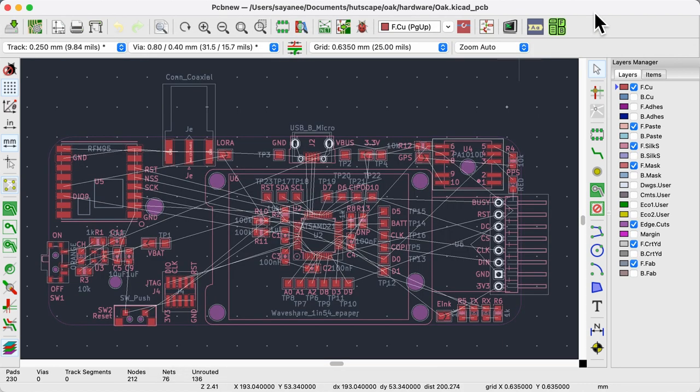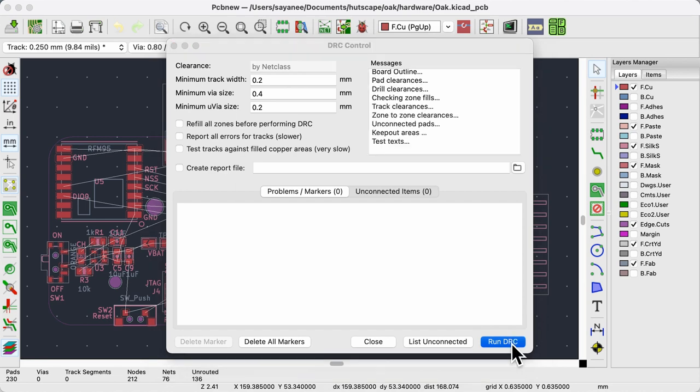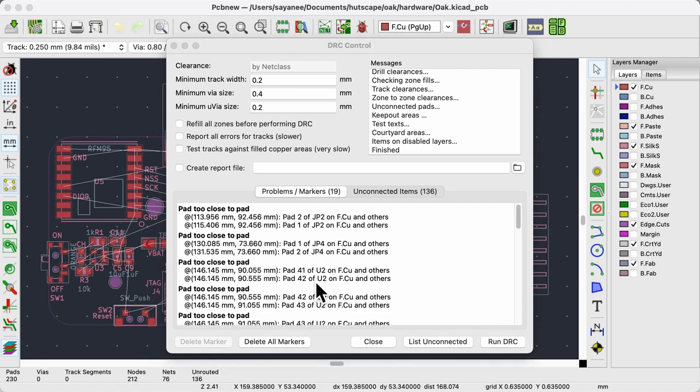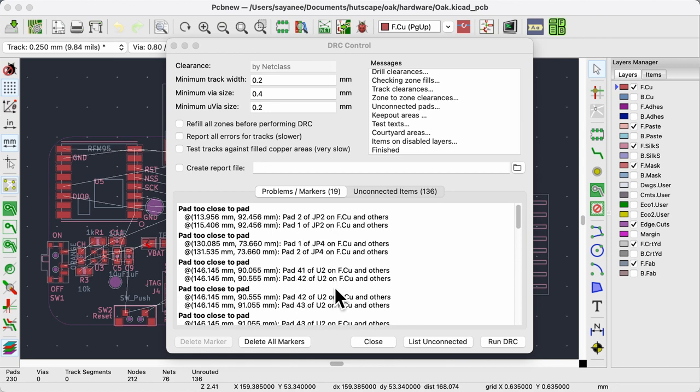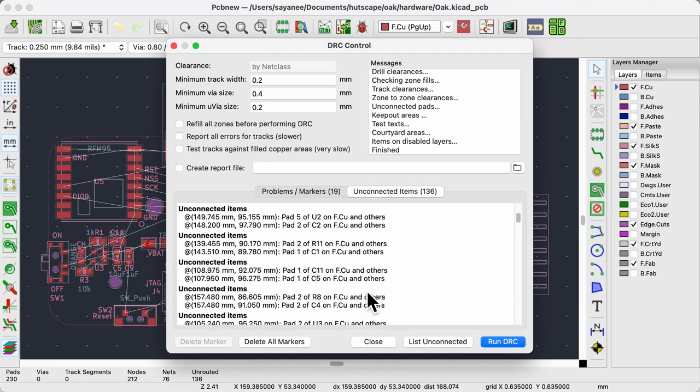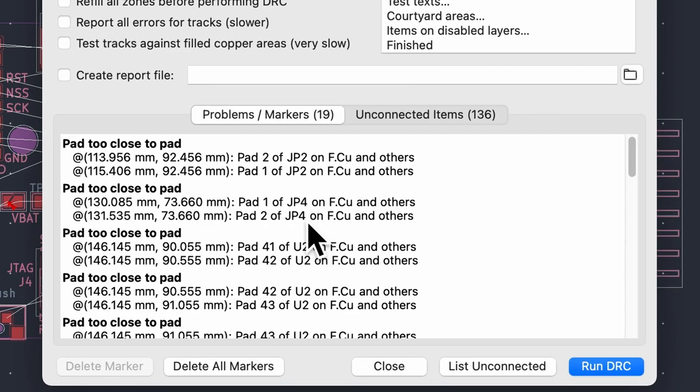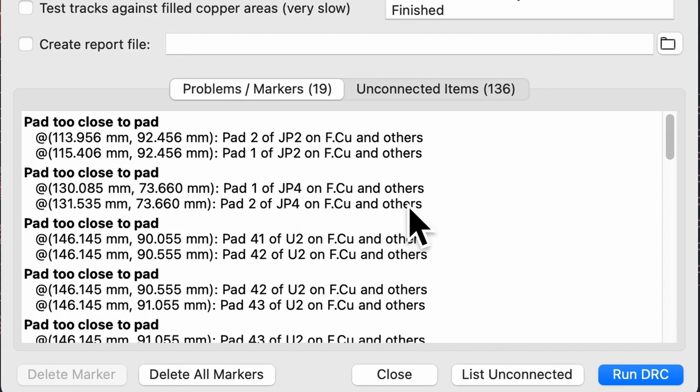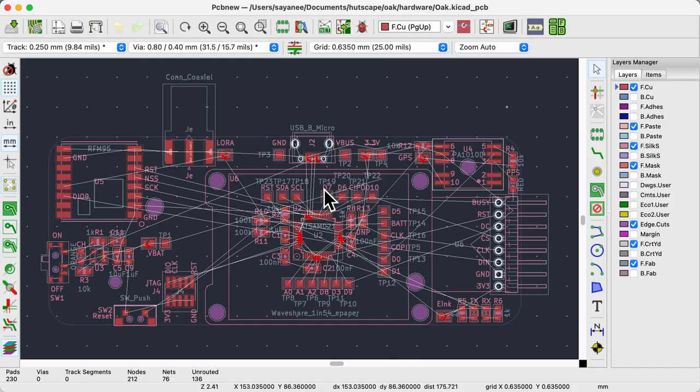After some crucial design decisions, we do the component placement without laying a single track or filled zones. Now when we run the DRC, there are the same number of unconnected items but 19 errors. The error message is pad too close to pad. And these pads seem to be from the same footprint. For example, pad 1 and pad 2 of JP2. I located these errors.